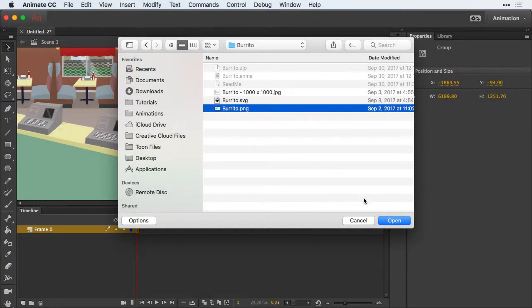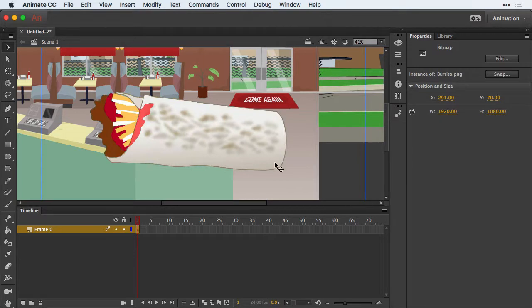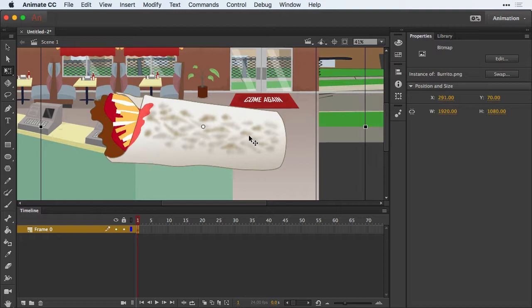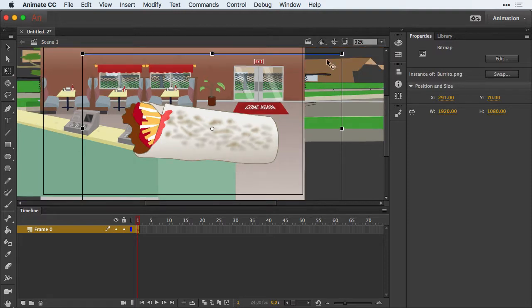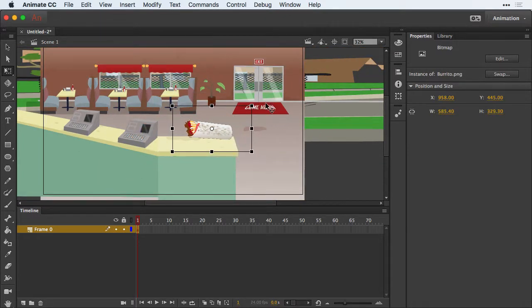They're also useful for animation, video editing, and design work because they contain an alpha channel, which makes dragging and dropping the asset into other presentations really easy.